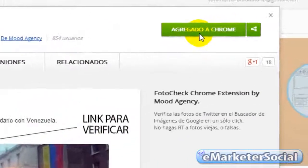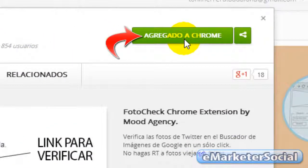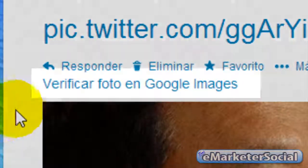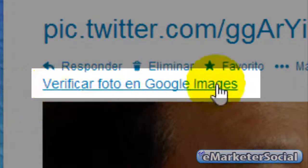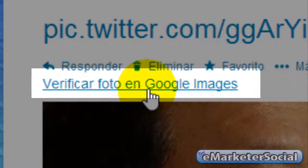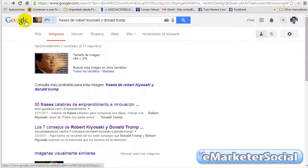Lo único que hay que hacer es agregarlo a Chrome pulsando sobre este botón. Yo ya como lo tengo agregado, cierro la ventana y aquí tengo una fotografía mía de las que yo acabo de publicar ahora mismo para hacer la prueba. Como veréis, aquí ya hay una opción que pone verificar foto en Google Images. Pulsamos sobre la fotografía y salen 7 resultados en la búsqueda.